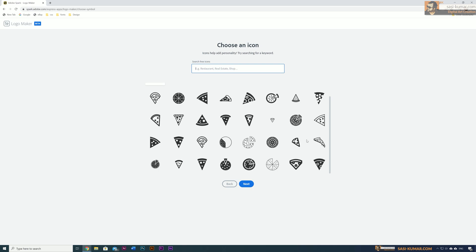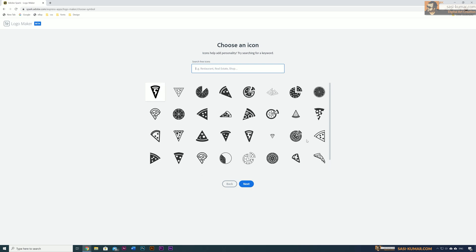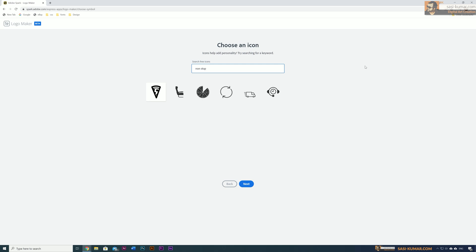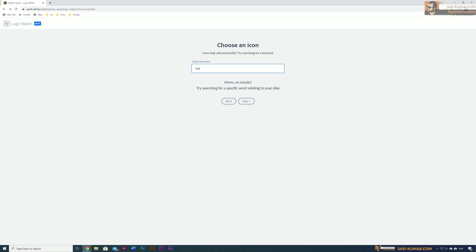This will bring you to the 'Choose Icon' page. In here you can choose any type of icons. Because I already entered the business name 'pizza,' it's listing all the pizza icons. In addition to this, you can also search more icons. I will search maybe 'non-stop.'